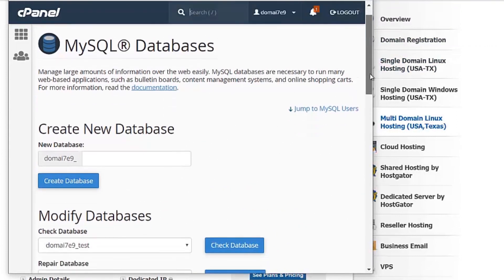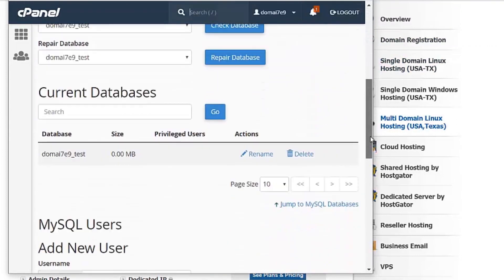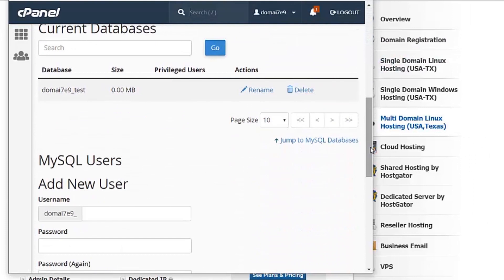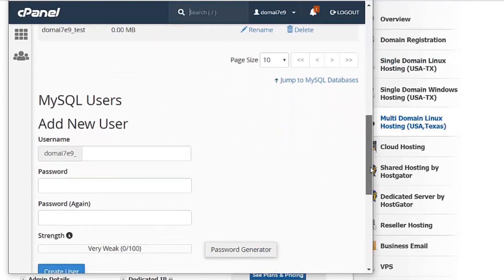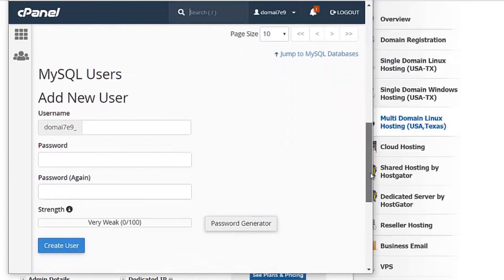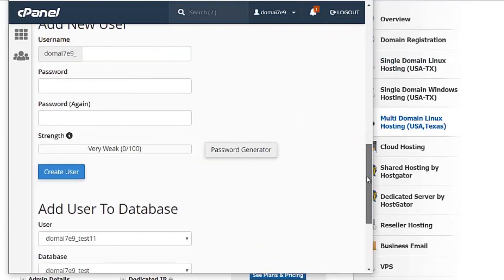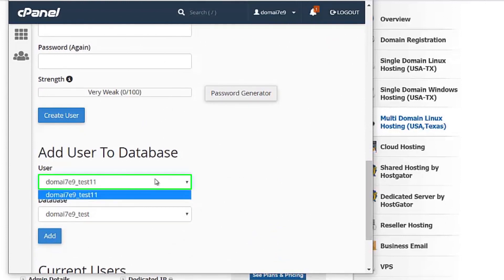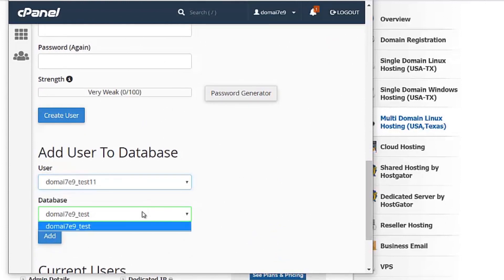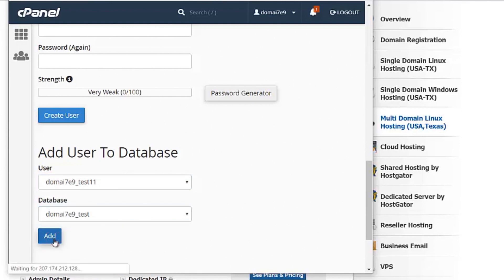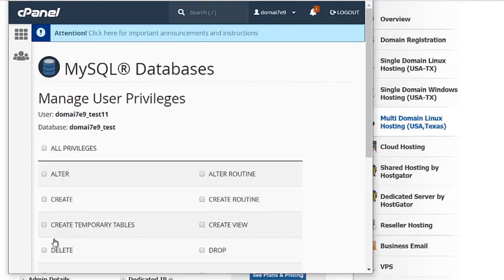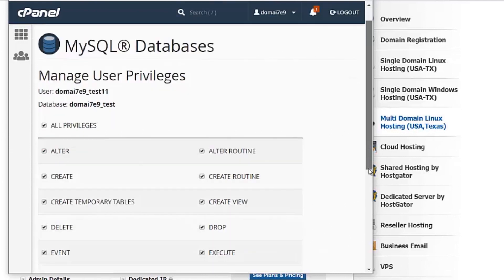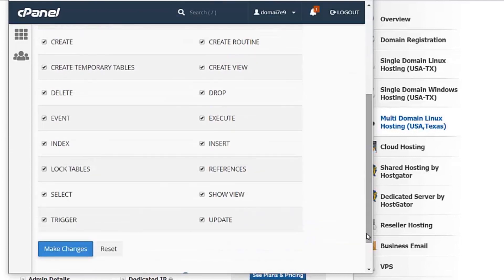Once your database and user is created, you can then add the user and database. Select the user. Select the database you wish to link it to and click on Add. You can enable all privileges to the database. Click on Make Changes.